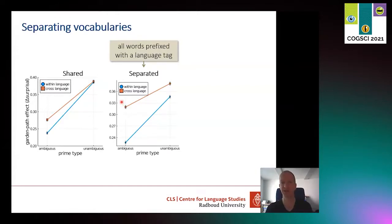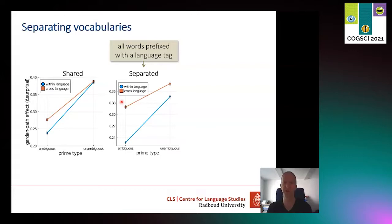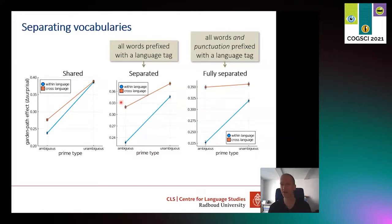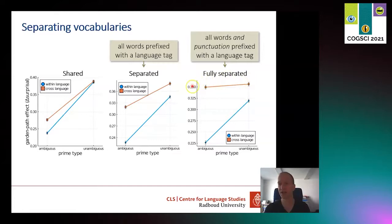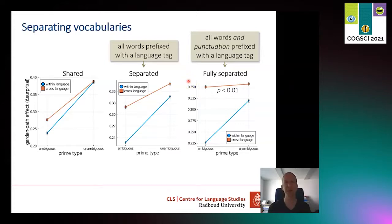It's possible to separate things even further, because here only the words were prefixed with a language tag, not the punctuation. The comma is very important to this garden path effect. So what happens if we also use the language tag for the comma, meaning there is an English comma and a Dutch comma? Turns out there is still syntactic priming, but it's really tiny. This very small difference is still statistically significant — so even when the vocabularies are totally separated including punctuation, there is still a little bit of between-language priming.